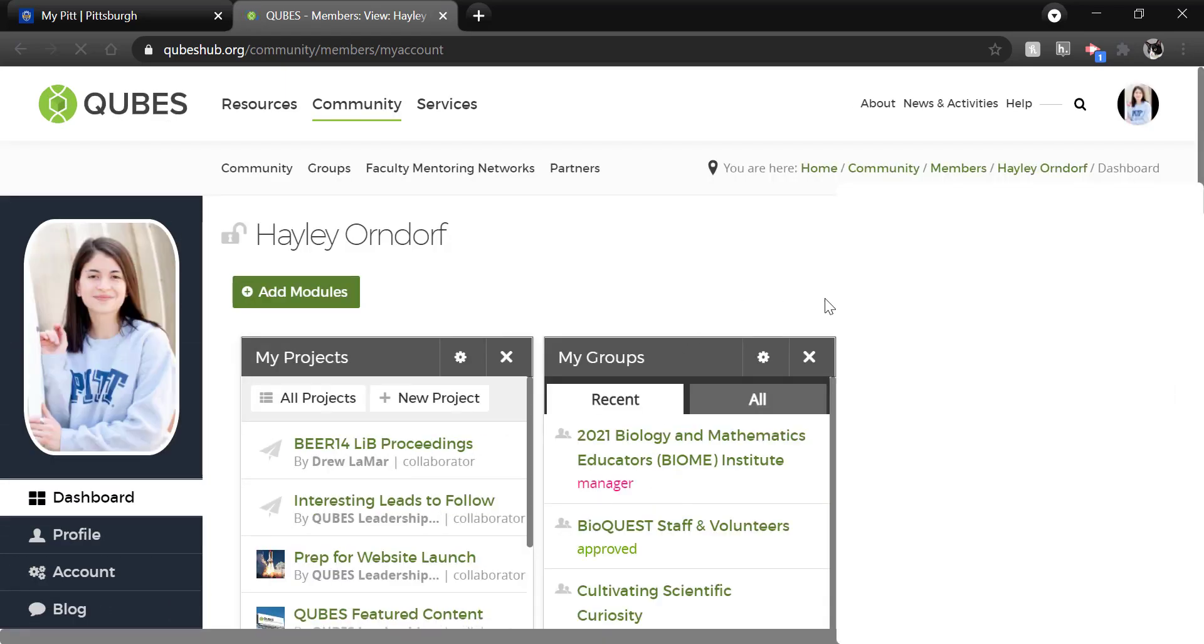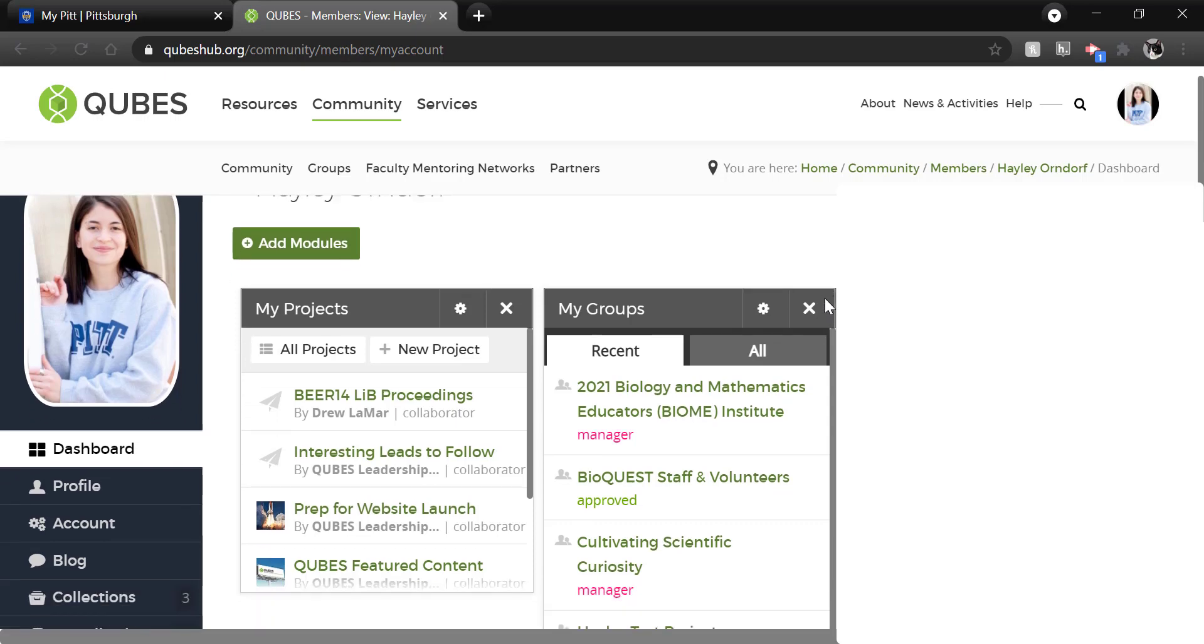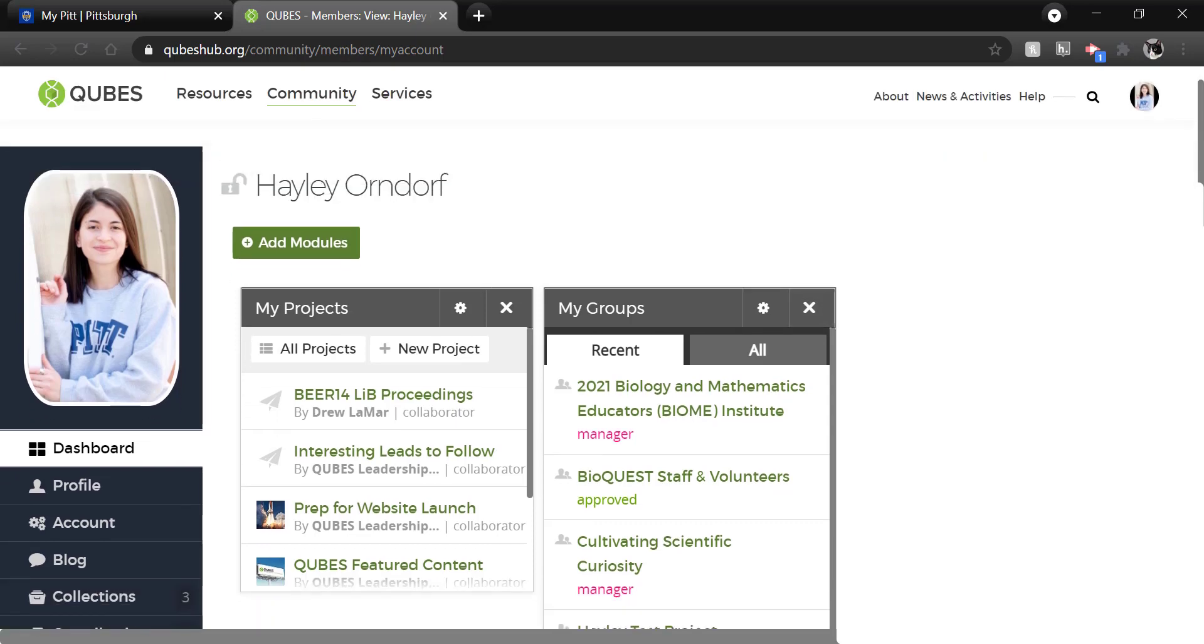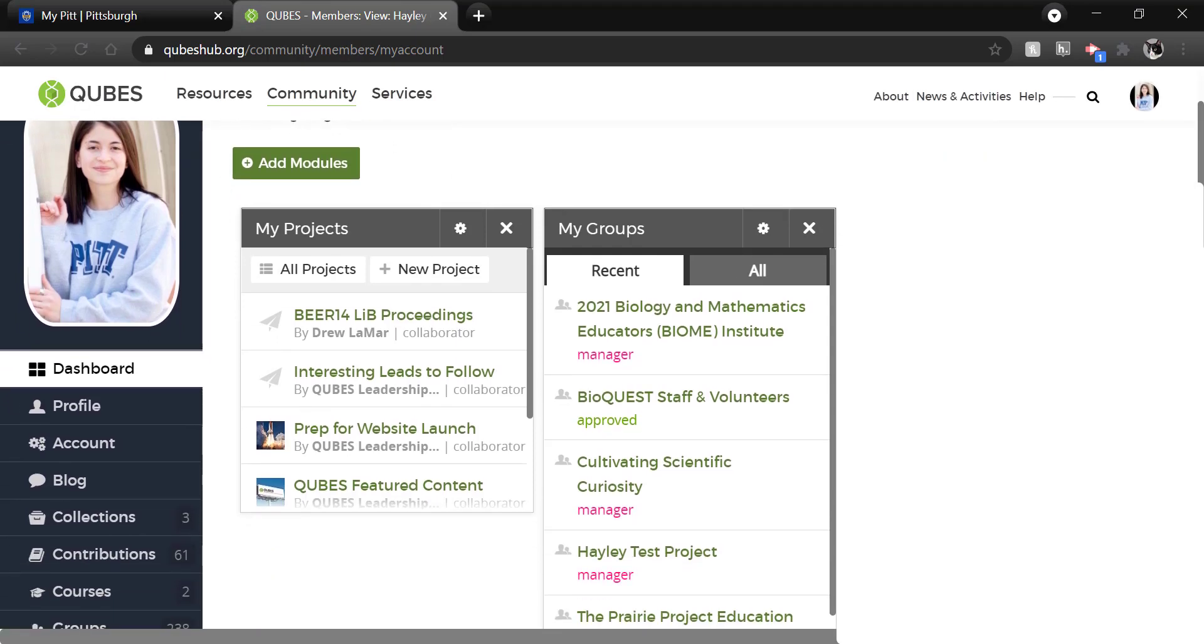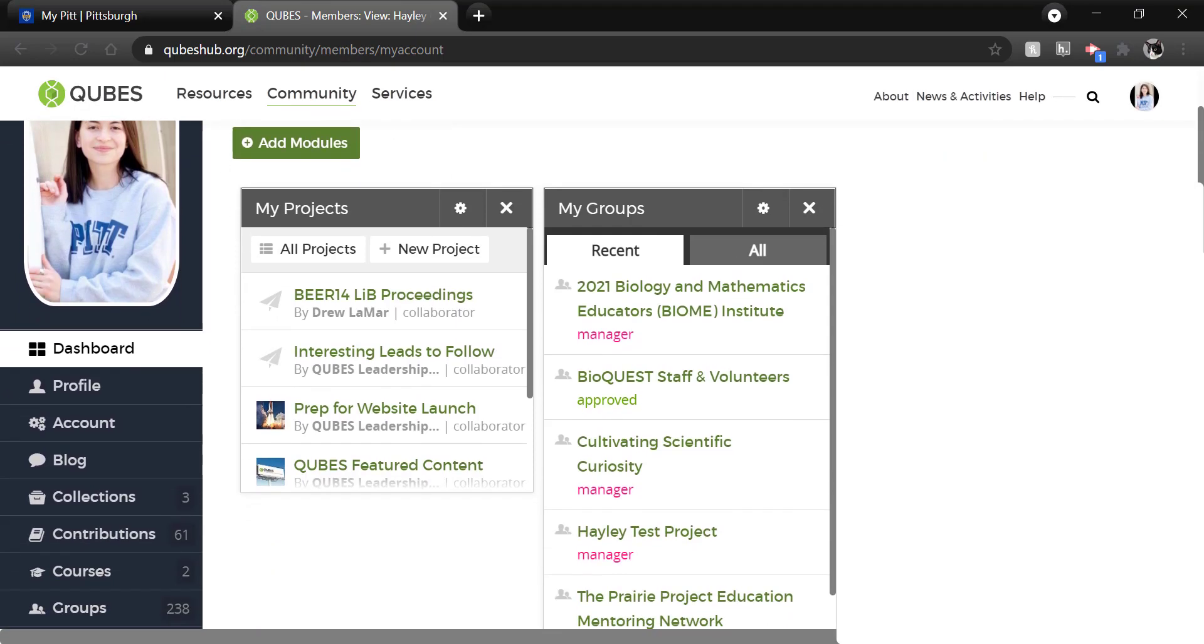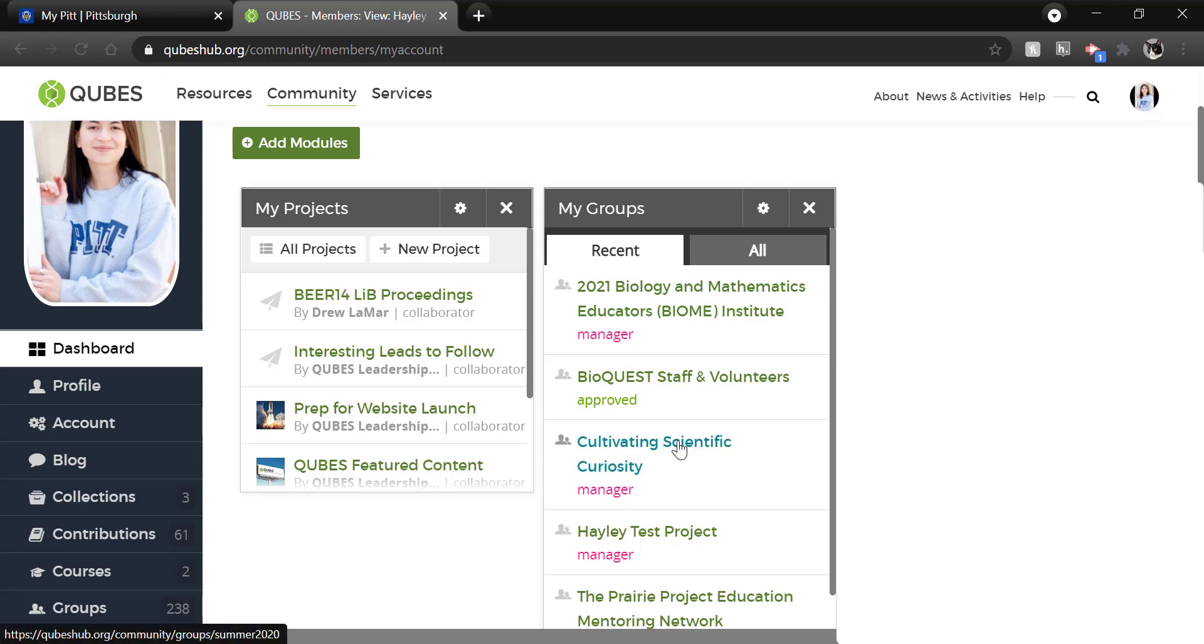Logging in will bring you to your dashboard where you can see the My Groups modules. If the group you would like to publish from is not in your recent list, you can click All. I am going to publish out of the Cultivating Scientific Curiosity group.